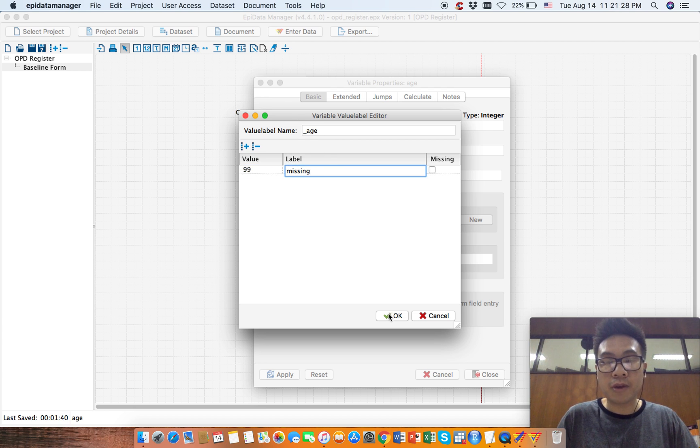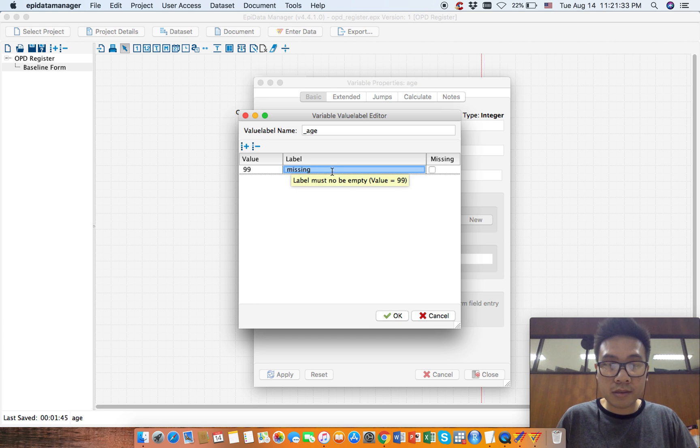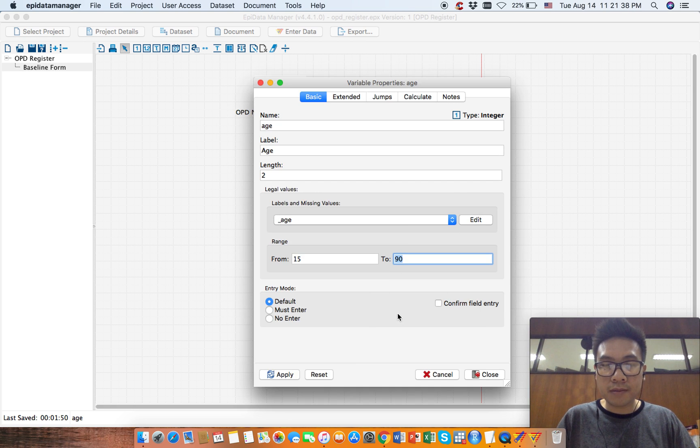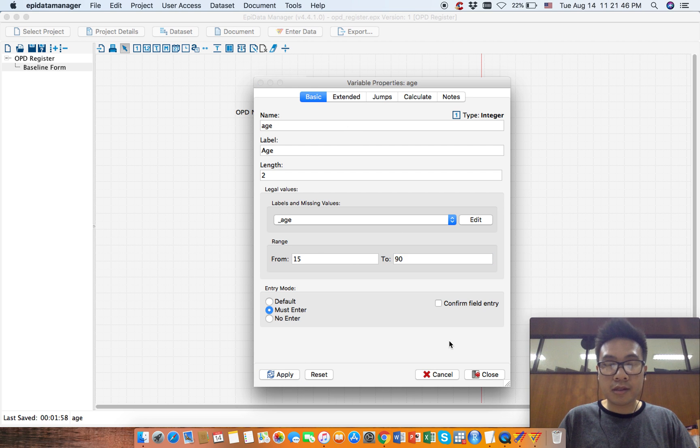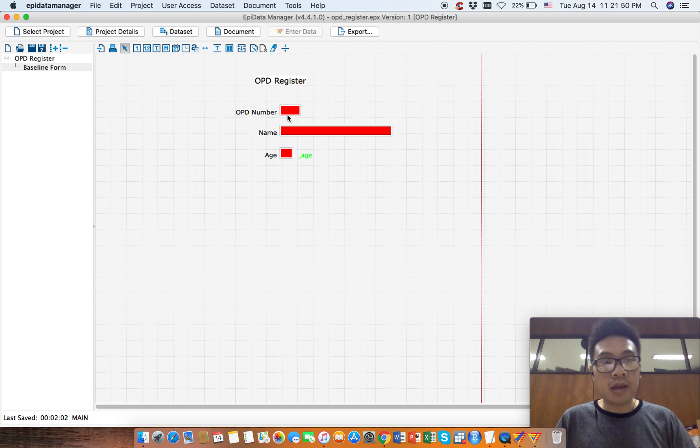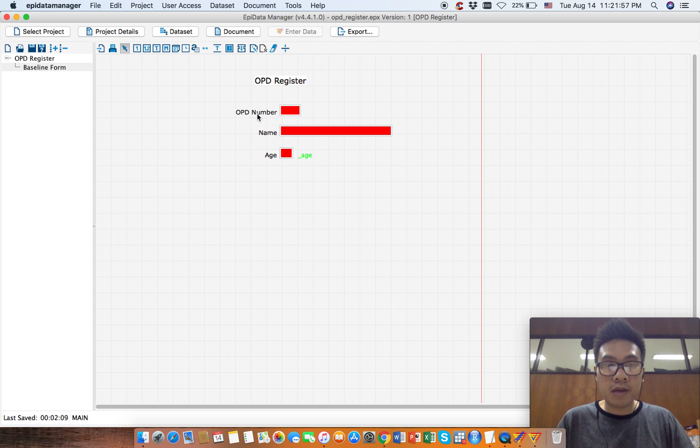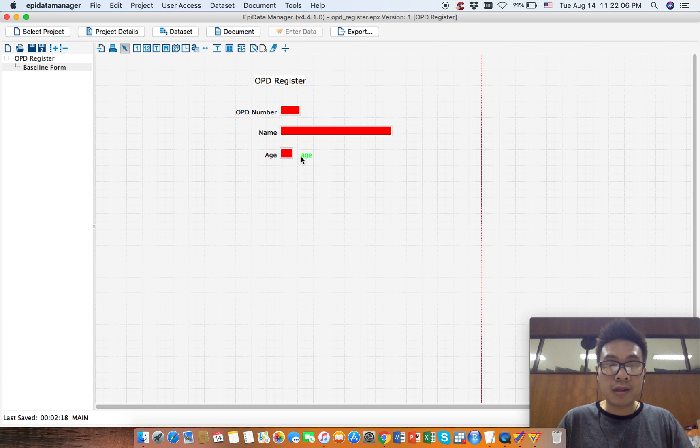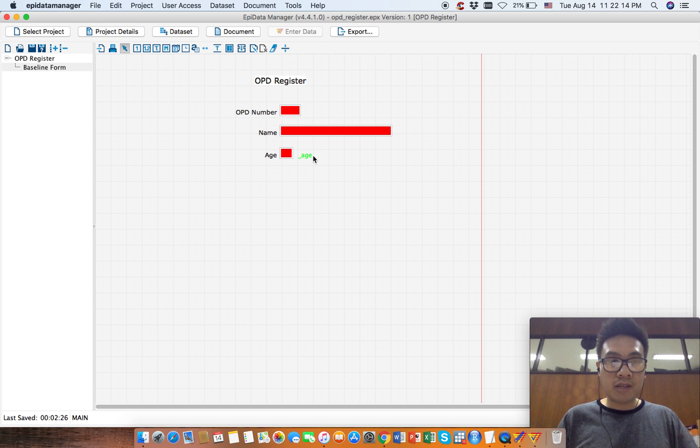Okay, that's great. Now click OK. For entry mode, we need to make it mass enter, then click apply, now click close. So this is different. OPD number and H are different. For OPD number, we don't have anything behind the field. For H, we have something green behind the field. This underscore H is our missing value, missing value 99. Let's save this.